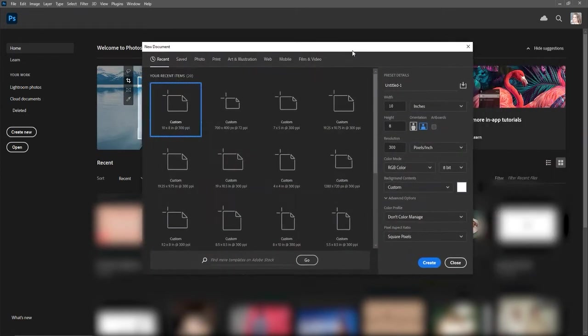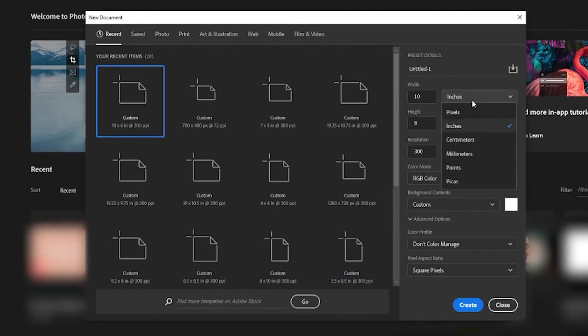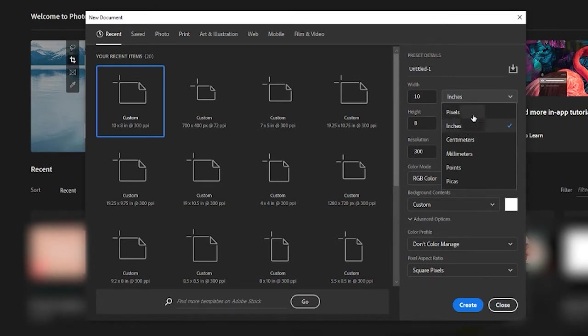And this is where we get to really look. So we get to choose over here, do we want to work in pixels, inches, centimeters, millimeters, points, or pikas? And some of those, you may not know what they are. If you don't, that's okay. I like working in inches or pixels, and that's my preference.